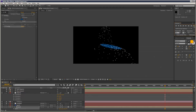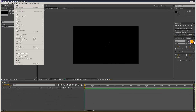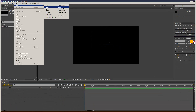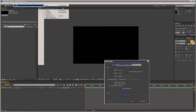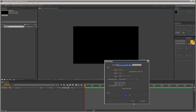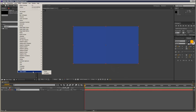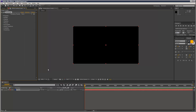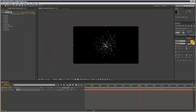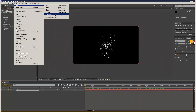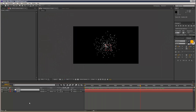I'm just going to create a new composition. I'm going to create a solid for my particular layer. Add in Particular there. So we've got this basic layer.